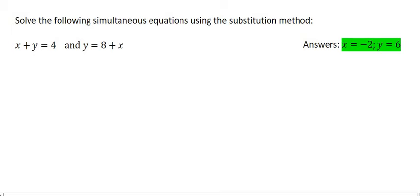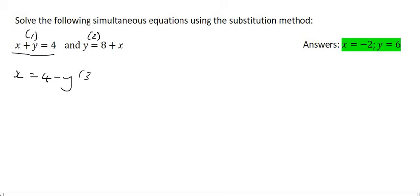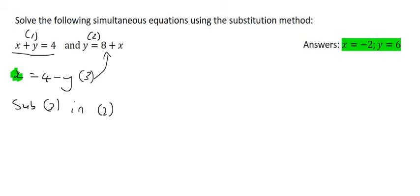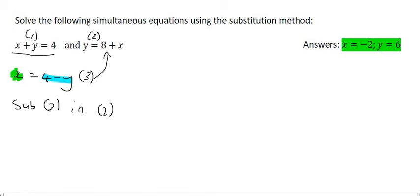I'm going to call this equation number 1, and I'm going to call this one equation number 2. I'm going to get x alone by taking the y to the other side, and I'll call that equation number 3. Now, because we've used equation number 1, we're going to substitute equation 3 into equation number 2. What we mean by that is, wherever we see x, we're going to replace it with 4 minus y, because they are equal.